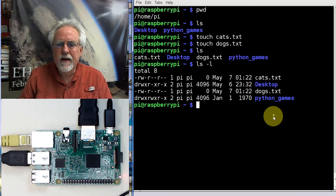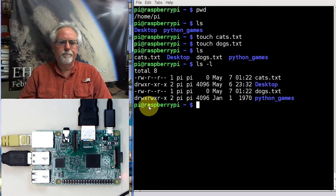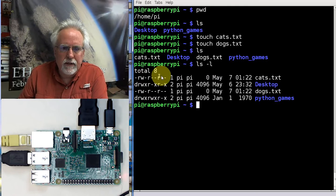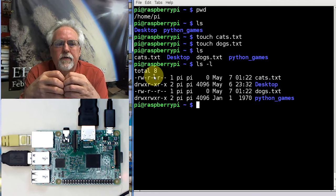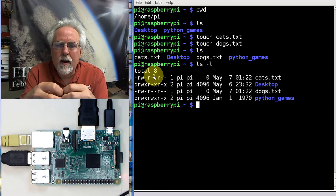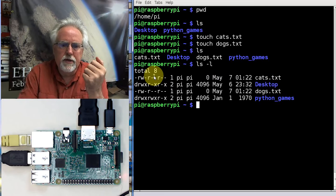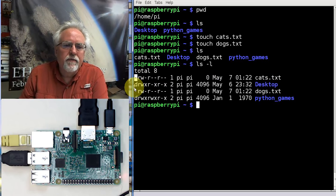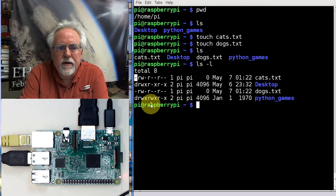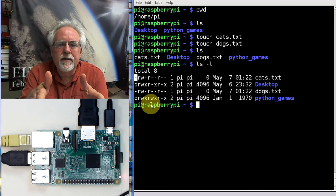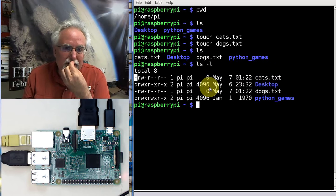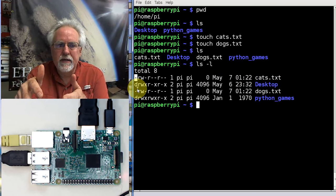Look at this — we see our files, but we've got all this additional information. This string of stuff, while it looks confusing, is describing the permissions. The first character — in this case, the first character is a dash. If the first character is a dash, this means that this file is a file. Cats.txt is a file, so the first character is a dash, just meaning it's a file.